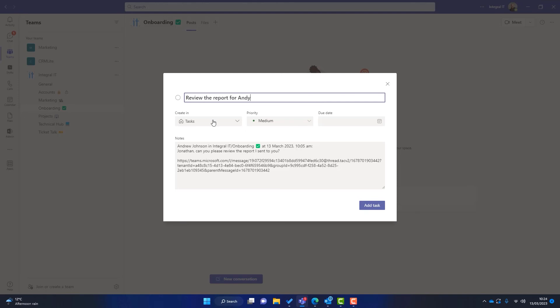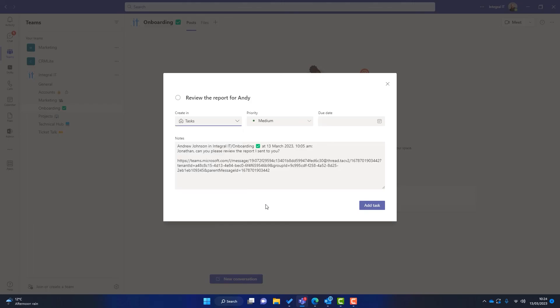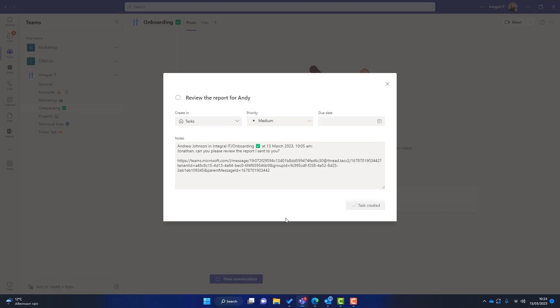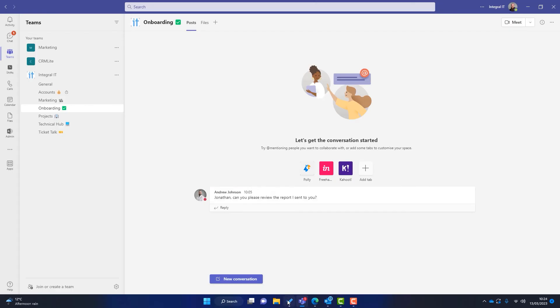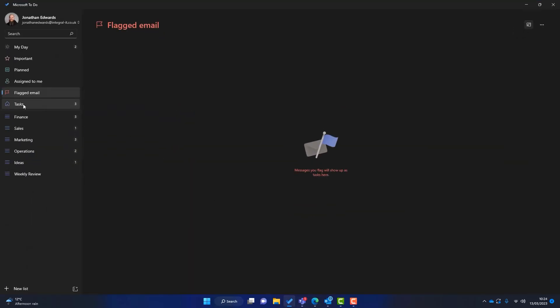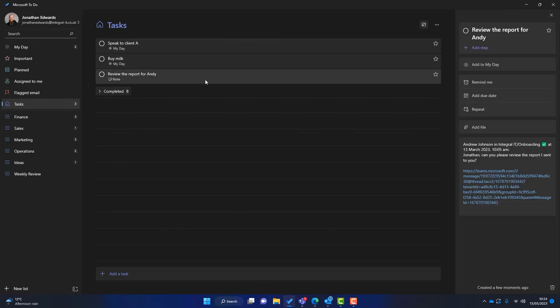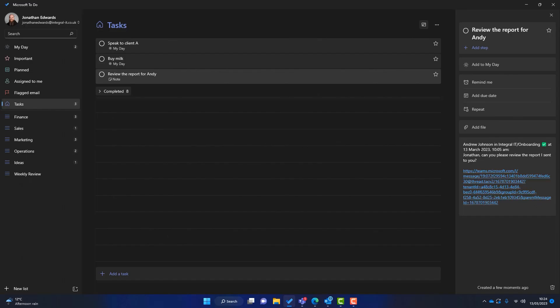Now I can change the task itself. I can change this to review the report for Andy. I can put this in any of my buckets in Microsoft To Do. I can set the priority, the due date. I can do what I want. I can also amend the notes in here. And once I'm happy, I just simply click on add the task. Now, if I go back to Microsoft To Do, you can see I go into my tasks and you can see that that task has appeared here. And there's a link to it here to the Teams chat itself. And again, I can do whatever I want with that task now.